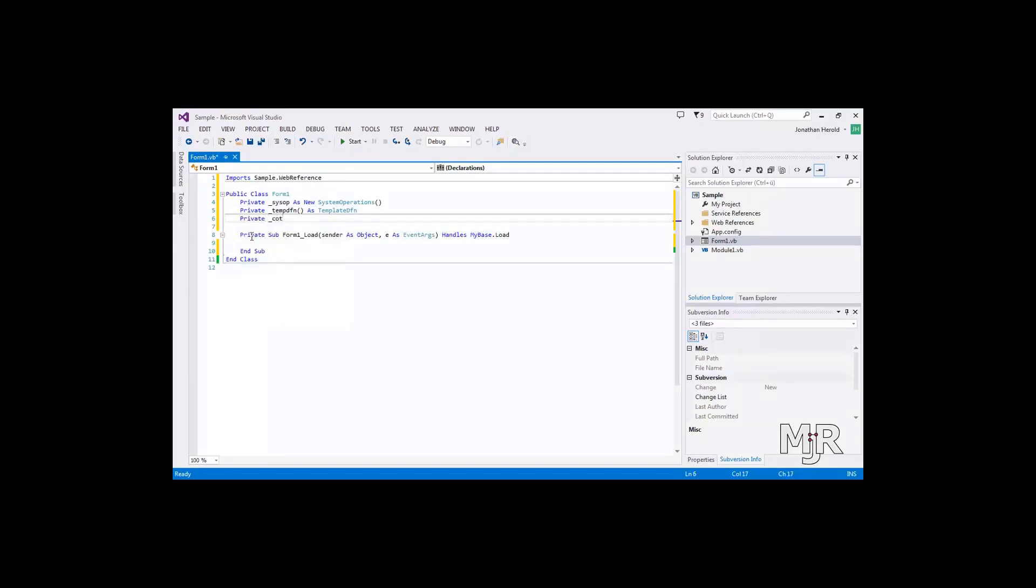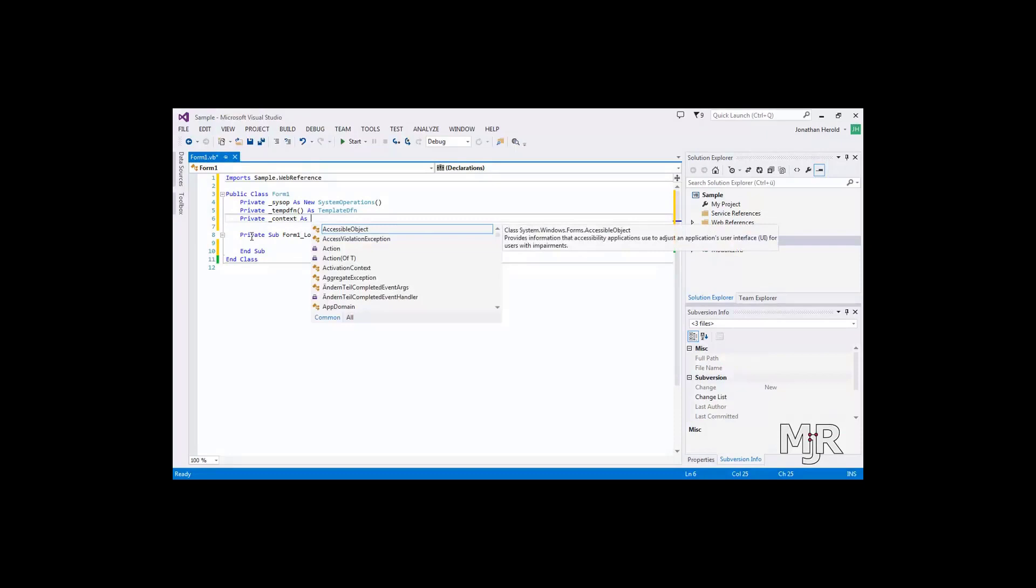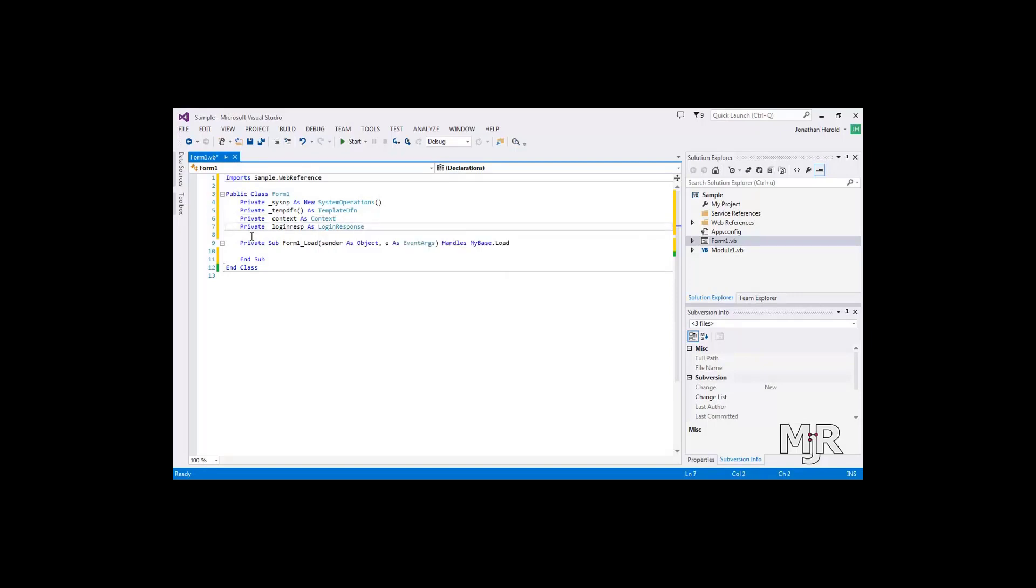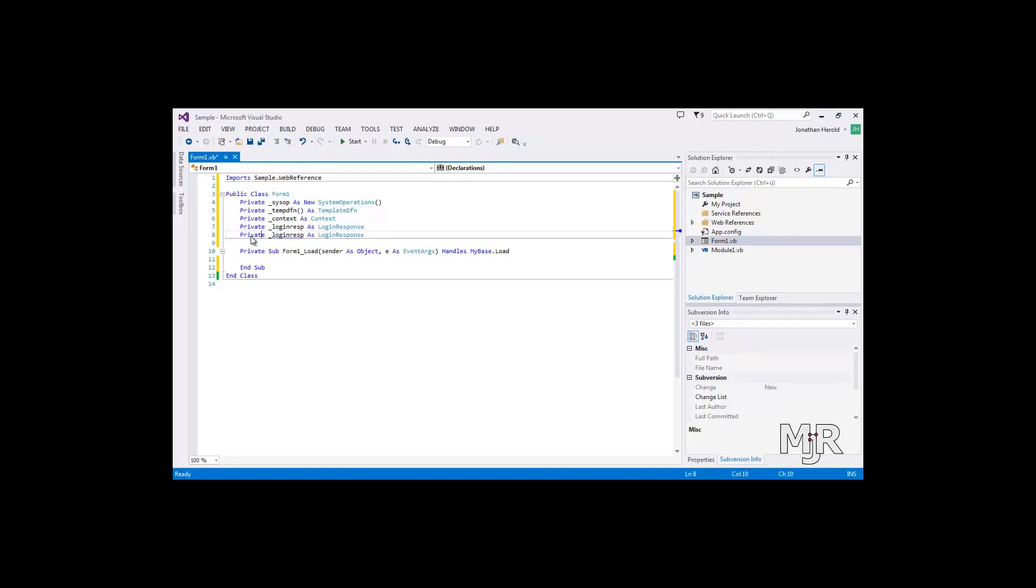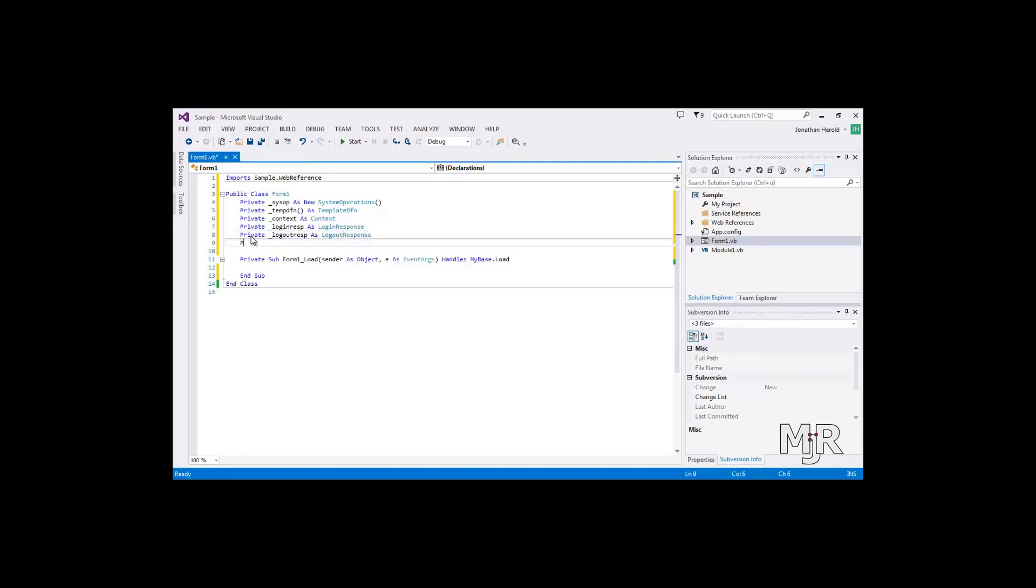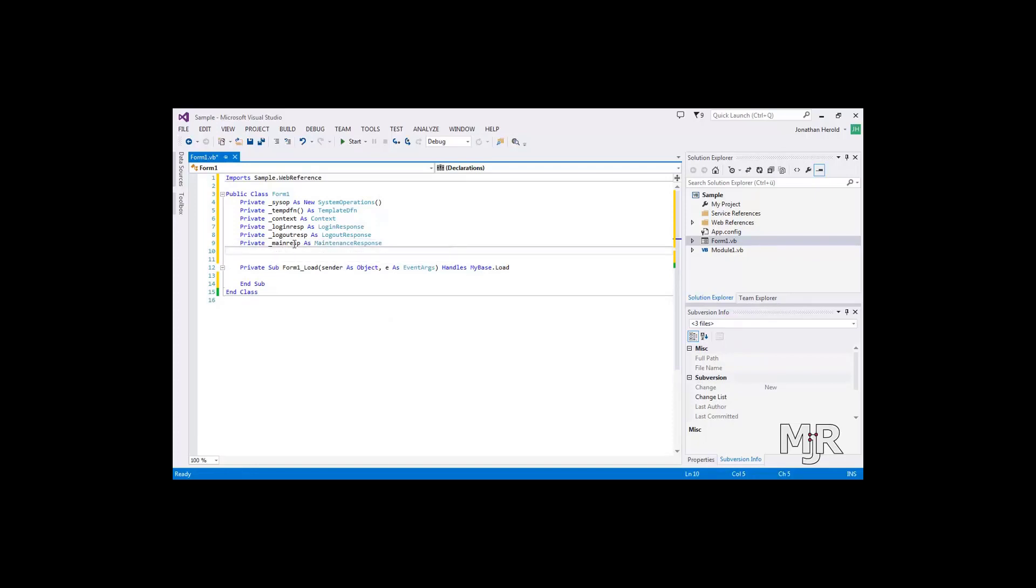The context is basically our session and we will retrieve that as soon as we have logged in. And to get this context we will need a login response. Since there is a login response there is also a logout response and we will add this as well. And another response that we will need is the main response and that is a maintenance response. This will be used to get the response of our request to see whether it worked or not.